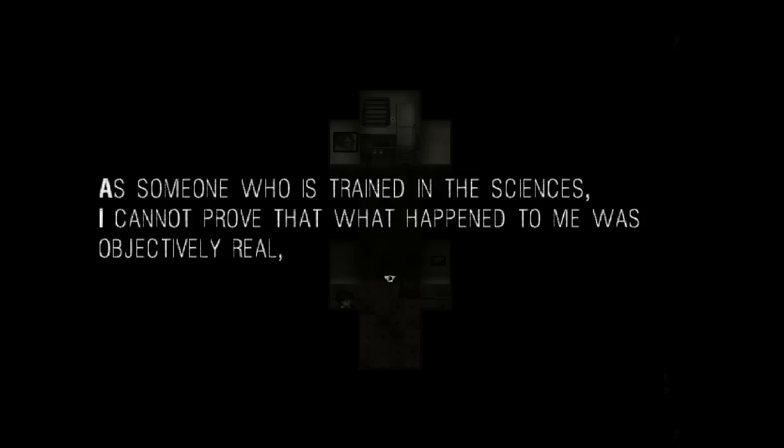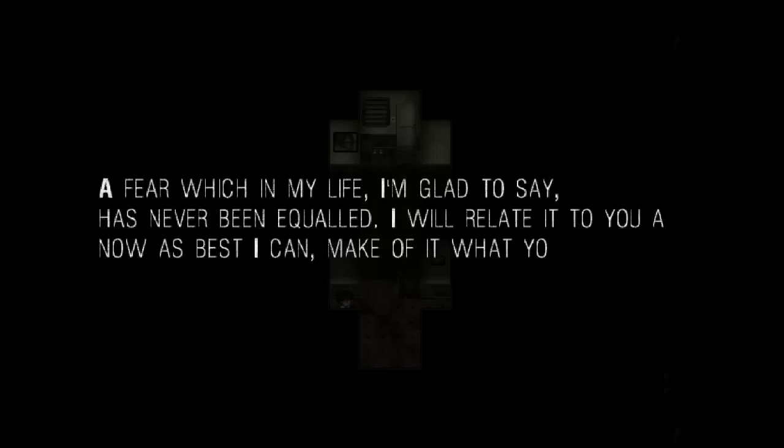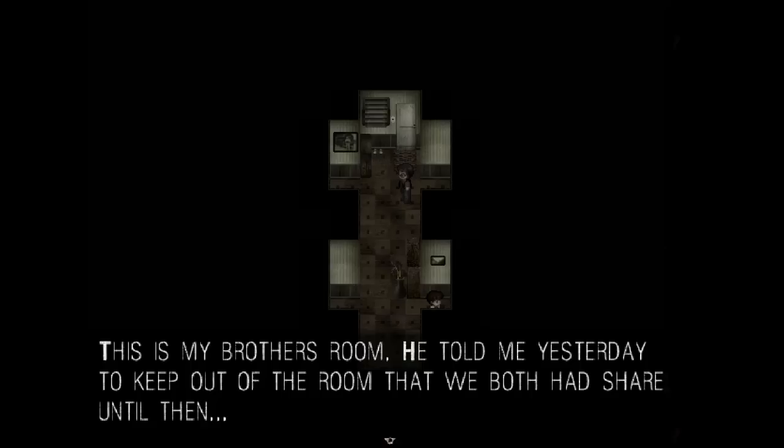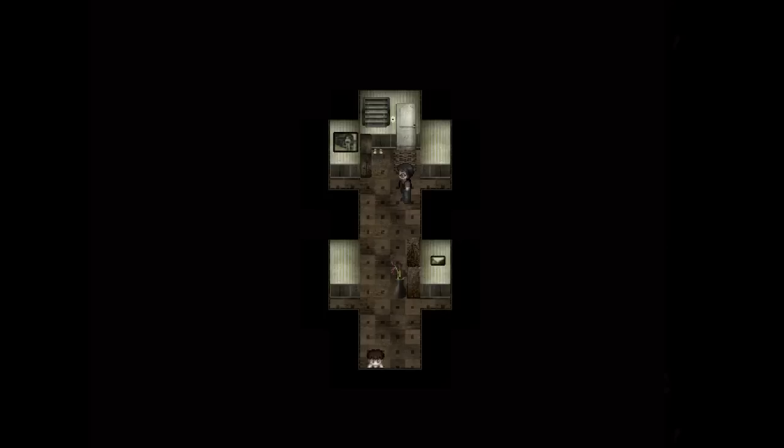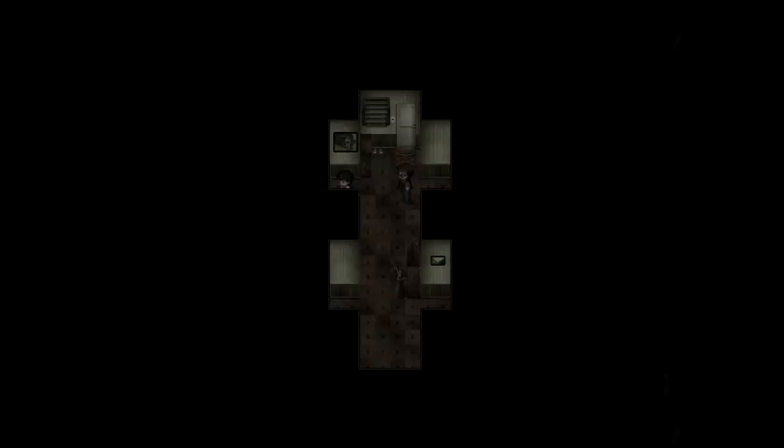As someone who is trained in the sciences, I cannot prove that what happened to me was objectively real. But I can swear that what I experienced was genuine horror. A fear which in my life, I'm glad to say, has never been equaled. I will relate it to you all now as best I can. Make of it what you will. But I'll be glad to just get it off my chest. This is my father. He doesn't move or say anything.